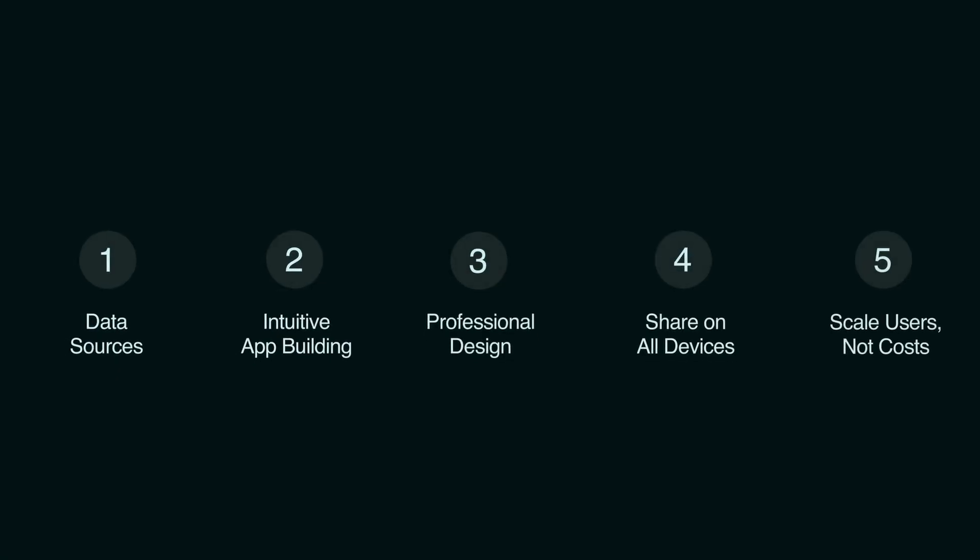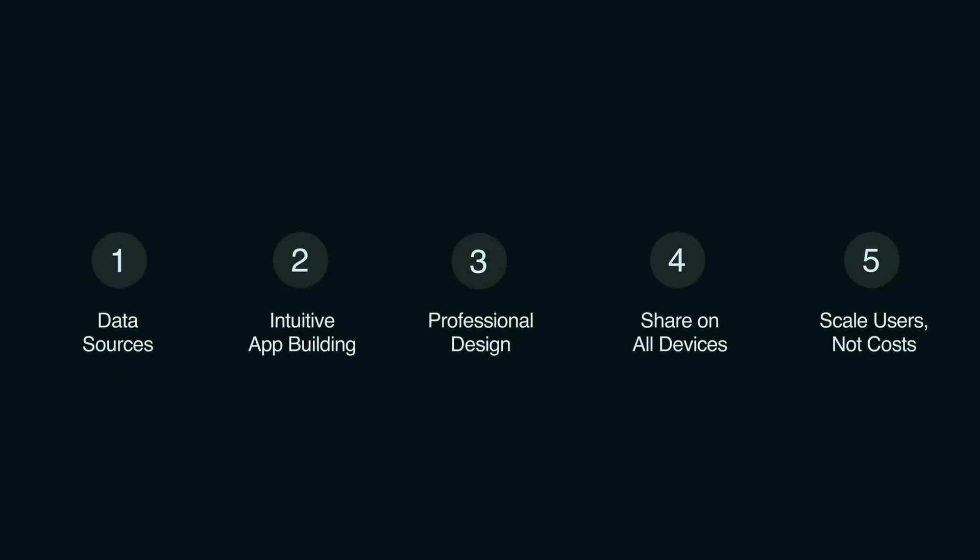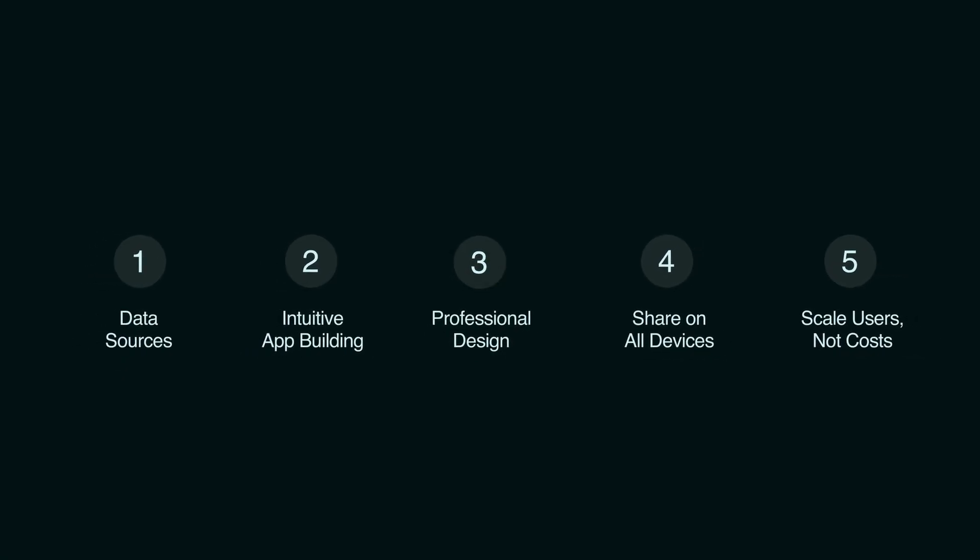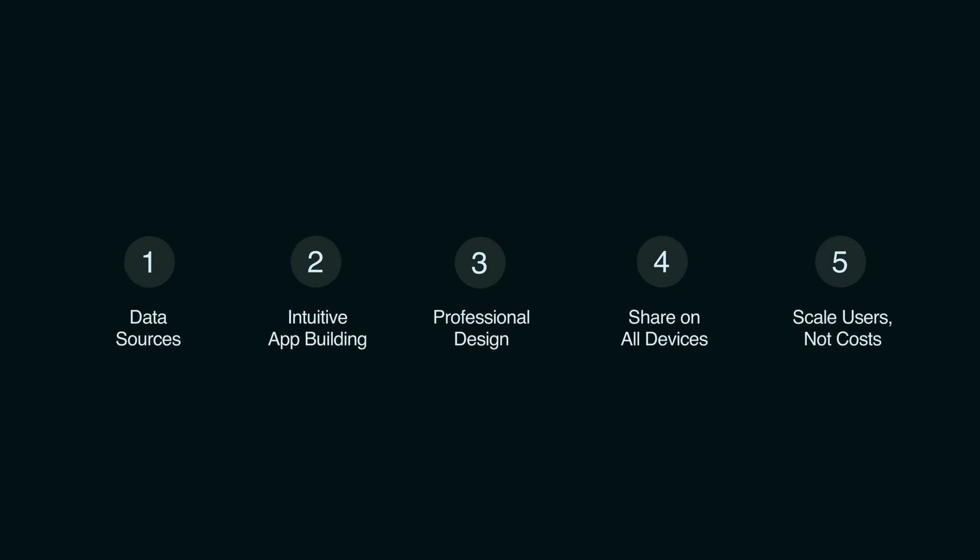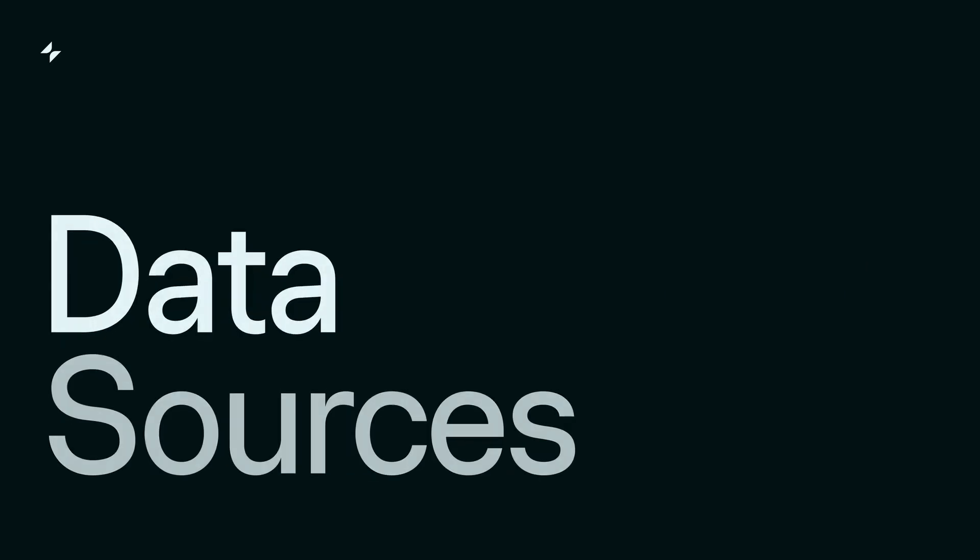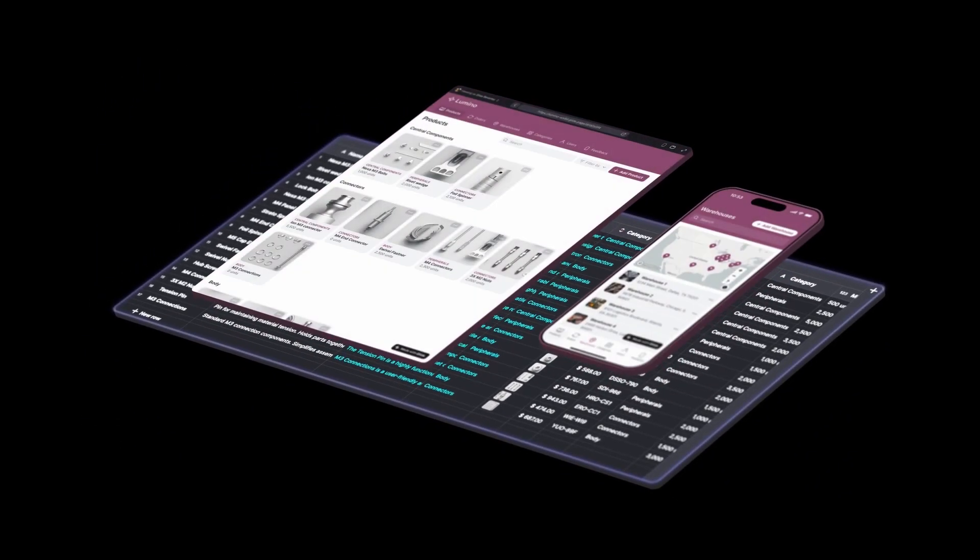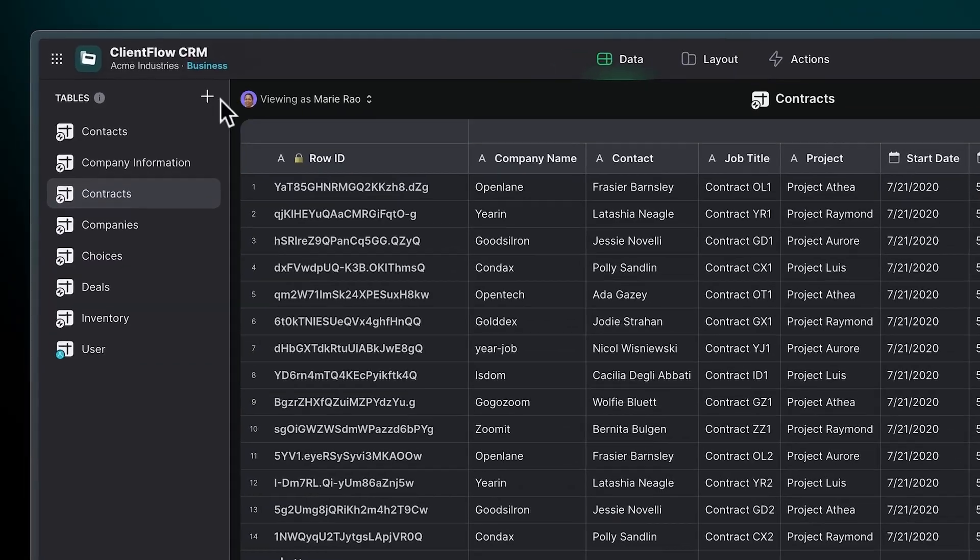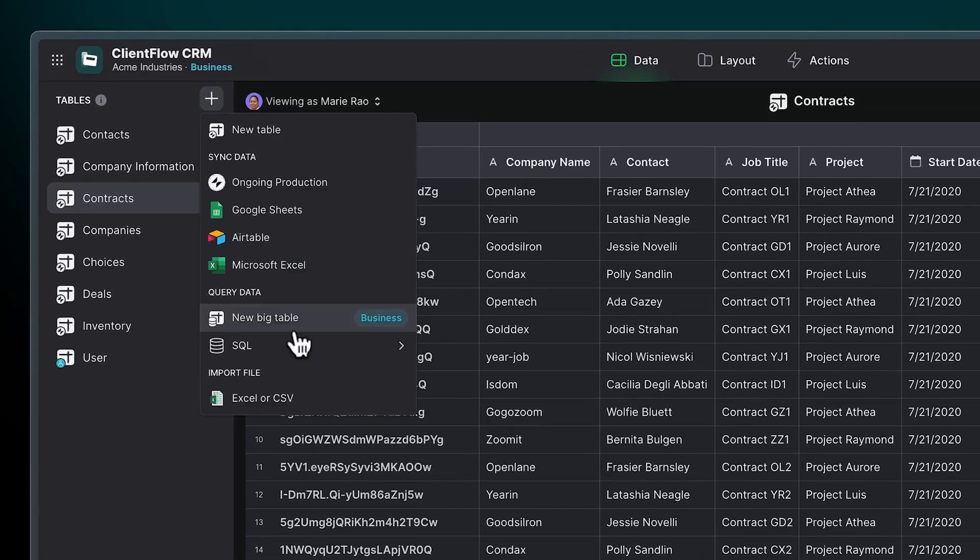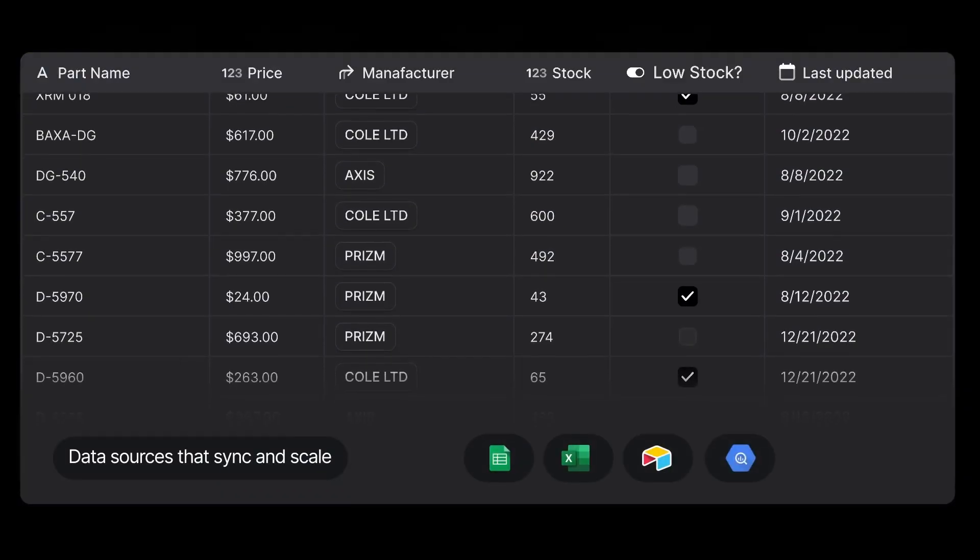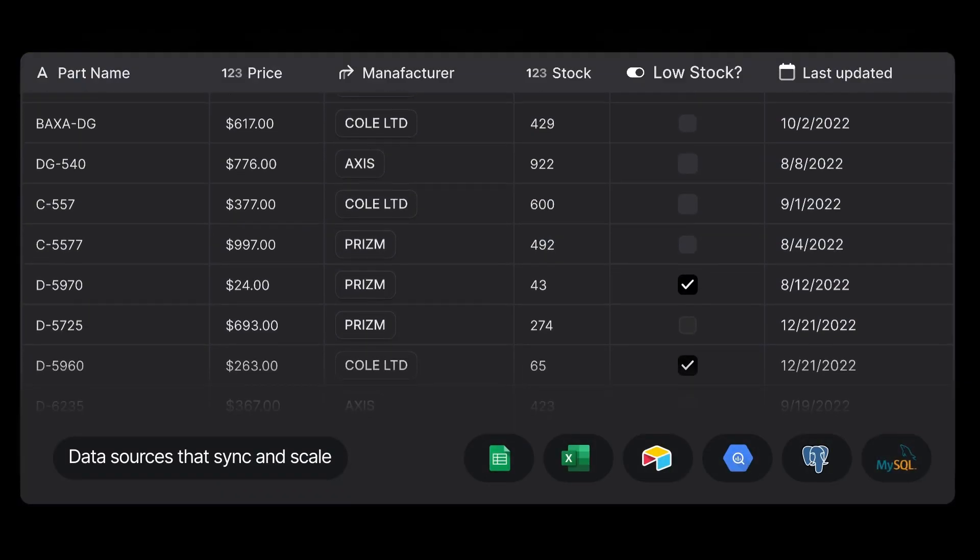Now, let's break down why Glide might just be the best alternative to Microsoft PowerApps. Data sources: Glide connects to your business data wherever it lives, from spreadsheets like Excel and Google Sheets to databases like MySQL or PostgreSQL.